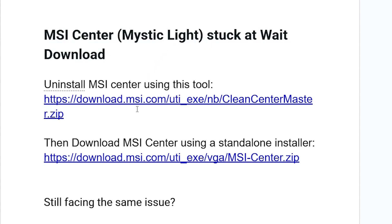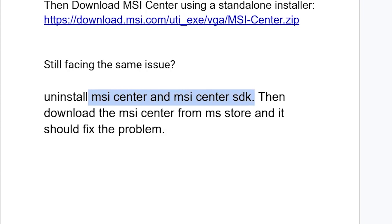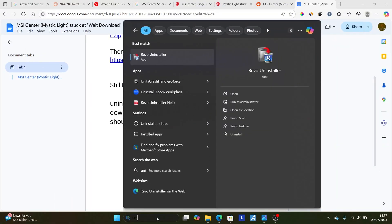If you're still facing the same issue, uninstall both MSI Center and MSI Center SDK, then download MSI Center from the Microsoft Store — that should fix your problem. To uninstall, type 'uninstall' in the search bar. You can use tools like Revo Uninstaller, or just use the built-in Installed Apps tool.